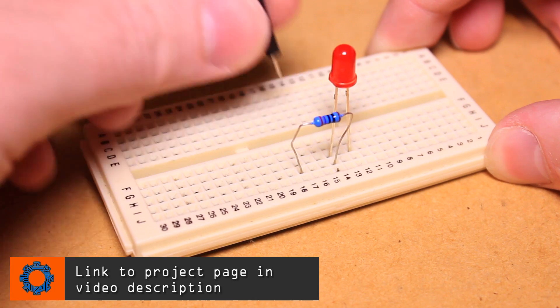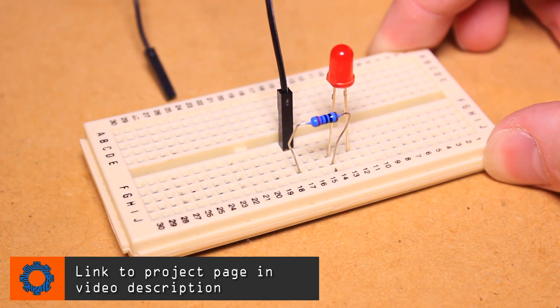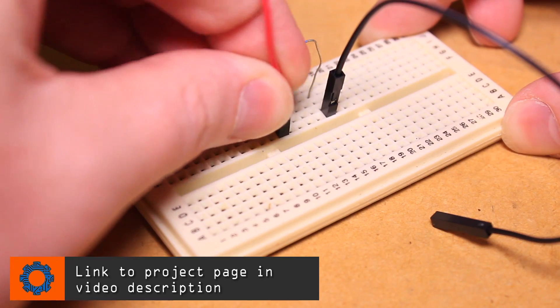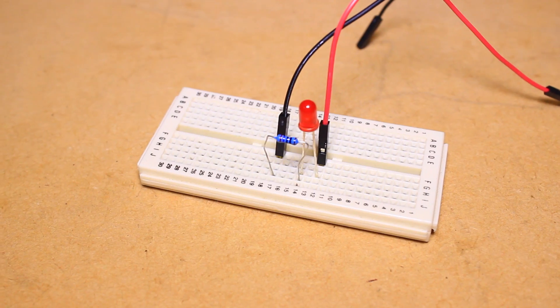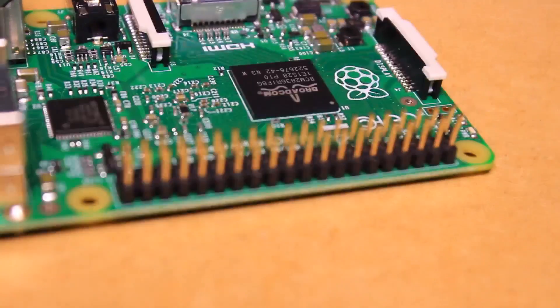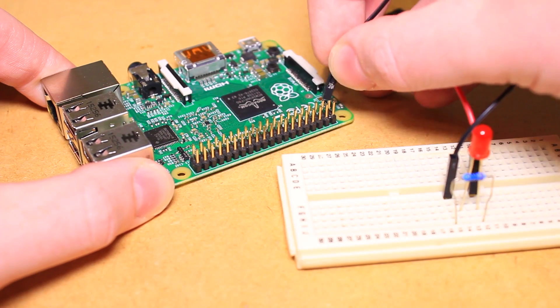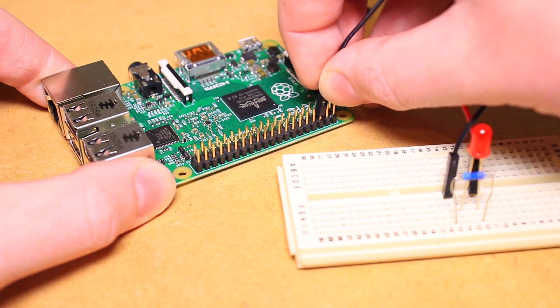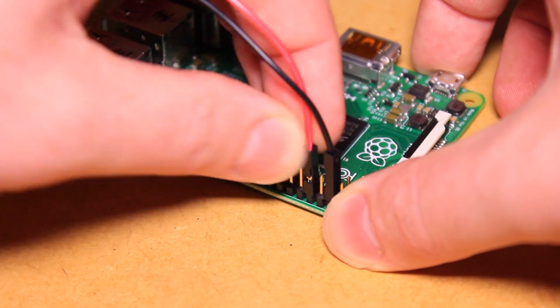Using the two jumper wires connect one to the positive leg of the LED and the other to the remaining leg of the resistor, followed by connecting the positive LED leg to GPIO18 on the Pi, and the resistor to a ground pin on the Pi.